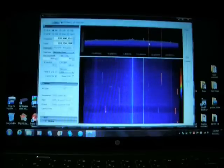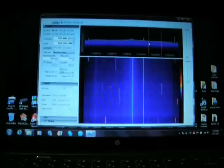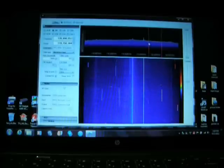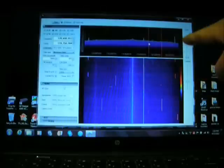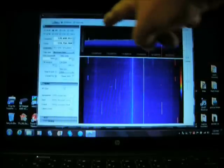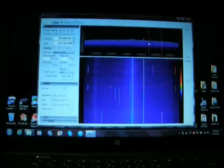There it is — 2 MHz wide — and you can see the signals popping on and off; that's what all the little streaks are. And you can see the carriers on the spectrum analyzer.